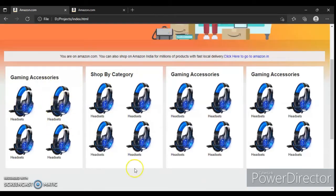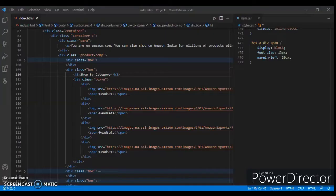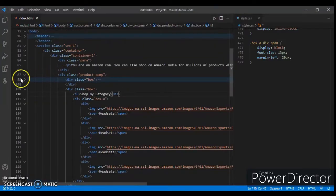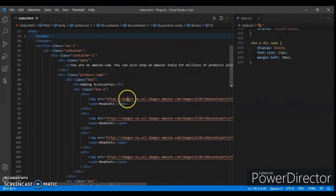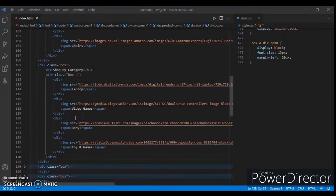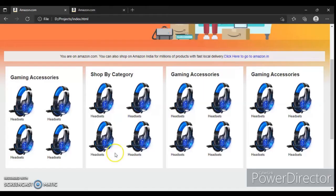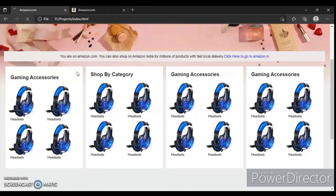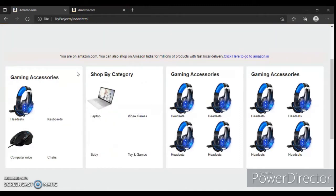Open this box and change the image source. I changed the image link and image source for both of the boxes. Let's check this out - control R. Here is the title and the images.